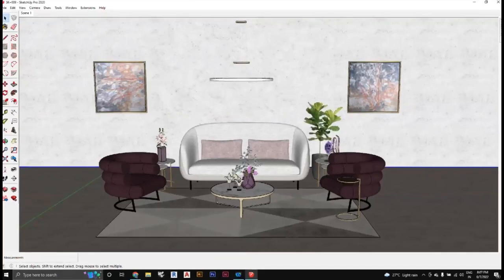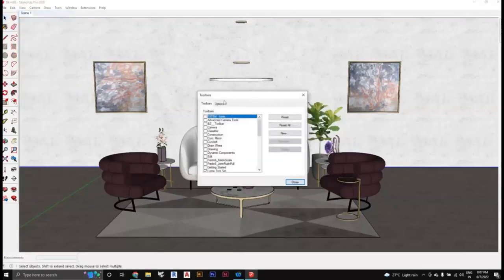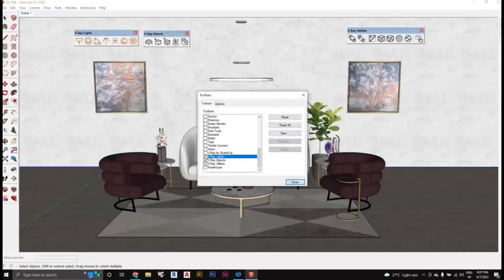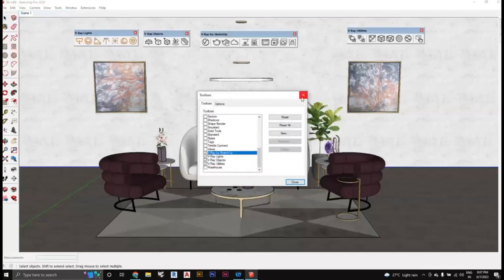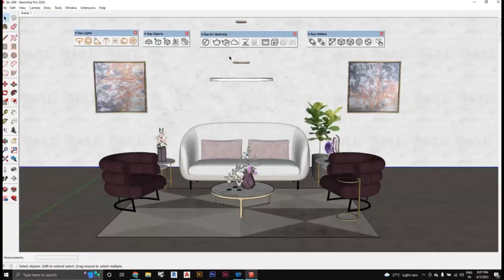Let us come to V-Ray now. I told you guys how to install it yesterday for the trial version. If you go to Views and select Toolbars, you will see options like V-Ray Utility, V-Ray Objects, V-Ray Lights, and V-Ray SketchUp. Just close it and you will get the four toolbars required for V-Ray. The V-Ray Utility is an advanced setting that is not used most of the time, so I just close it.